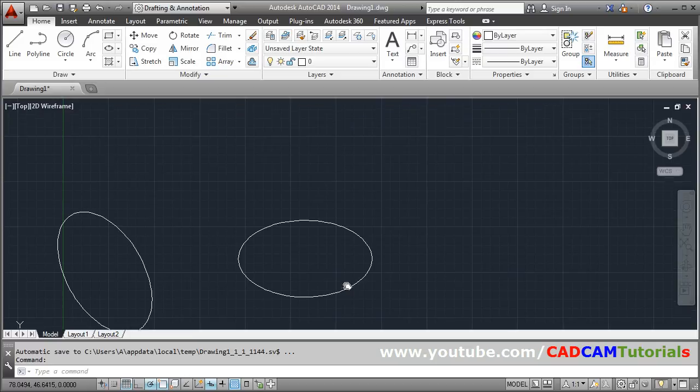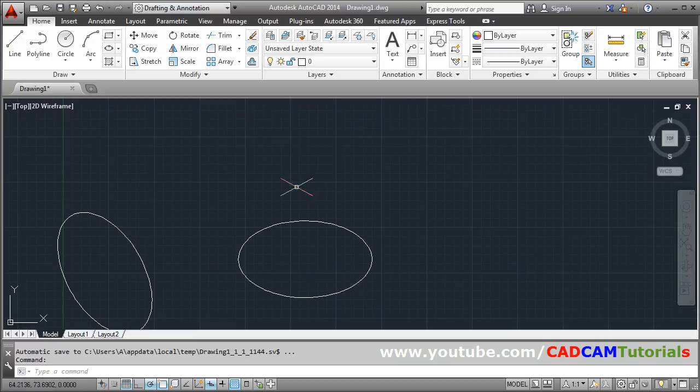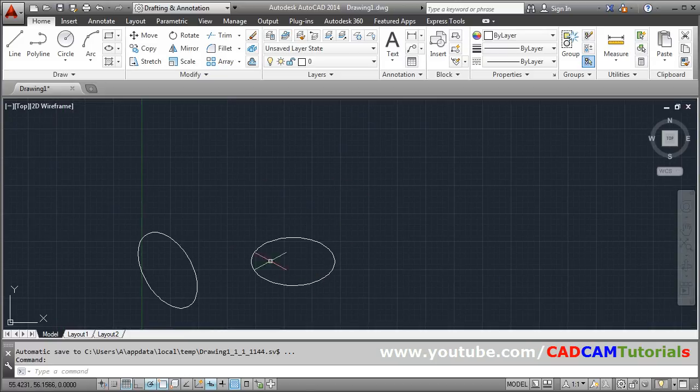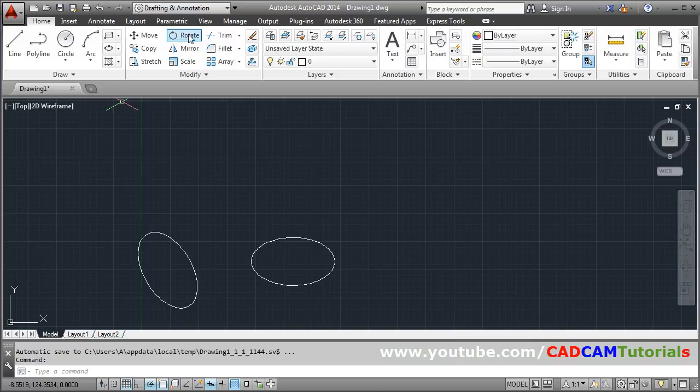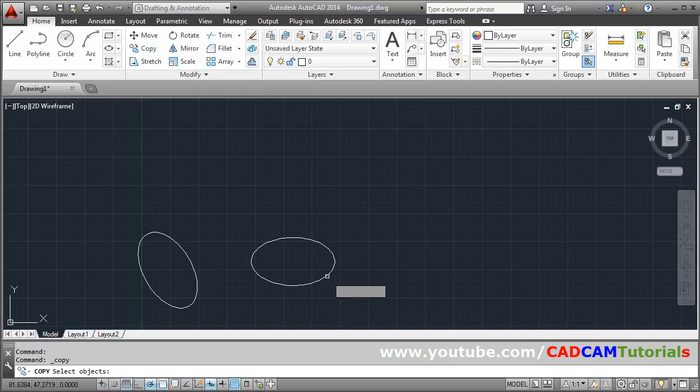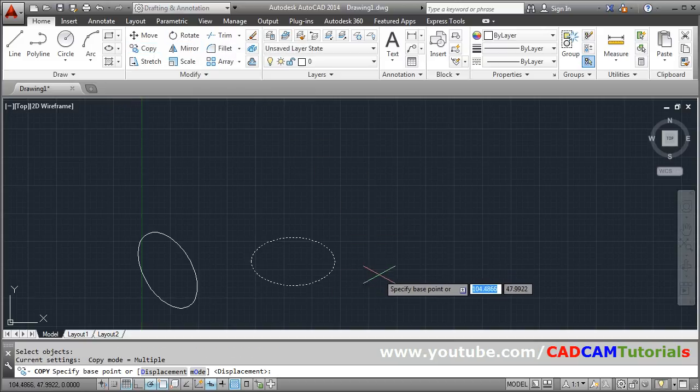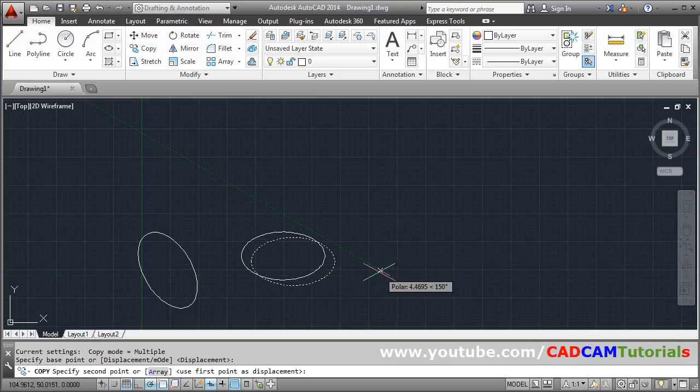Suppose from this circle I want to create a cylinder. I will just copy this circle. You have to copy the circle - copy, select object, enter, give the base point.